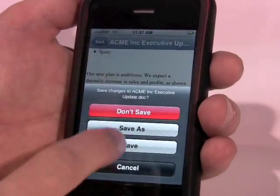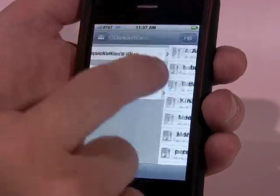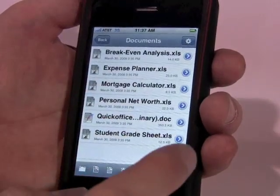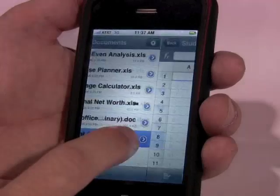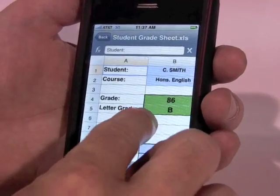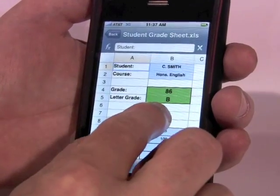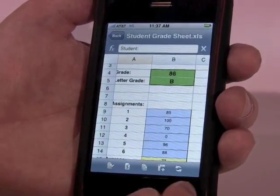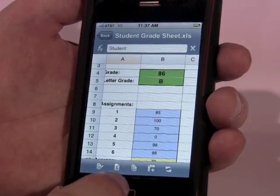What about Excel? Let me show you that. I'll quickly go back and this time I'll open a file that's local. One of the neatest things about Excel is that it's a full-featured Excel spreadsheet processor.